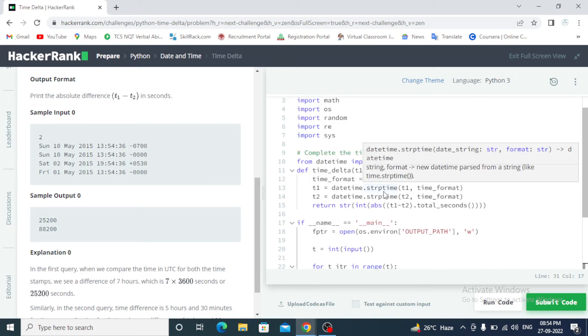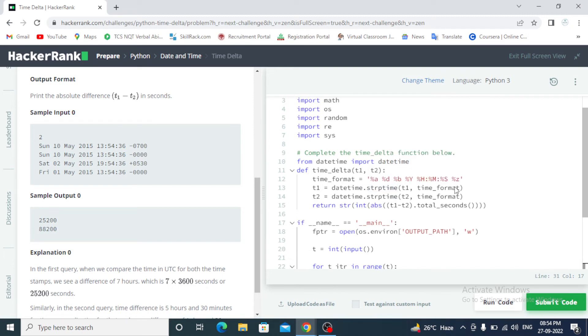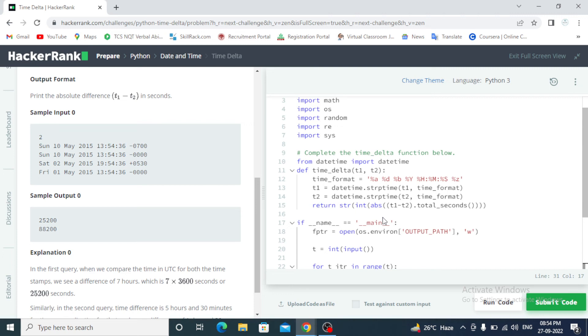Percent A, percent D, time format. T1 equals datetime strptime T1 time format, T2 equals T2 time format. Return string. If name equals main, for R in range T, T1 input and T2 input. Delta is equal to time_delta T1 and T2.